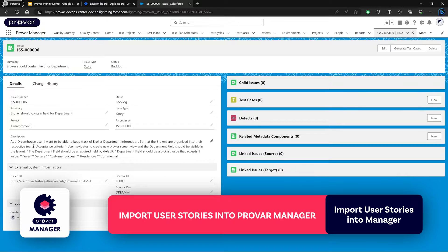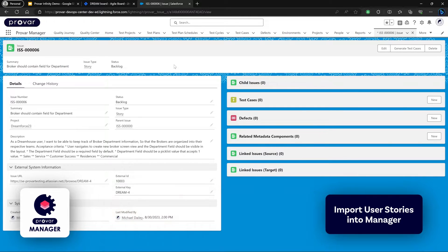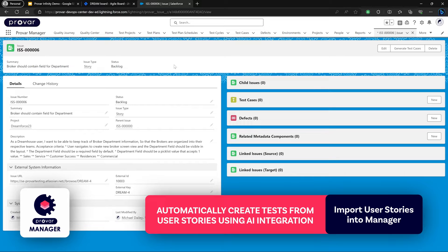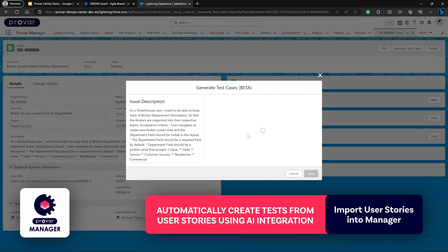The reflected description inside of Provar Manager is more than just a copy of all the data from Jira and syncing between the two — it really helps us create a relationship between our Jira artifacts and our Provar Manager artifacts. From here we can actually begin generating test cases using Provar Manager's AI integration. It will parse the issue description as well as the acceptance criteria and generate some basic manual validation test cases.